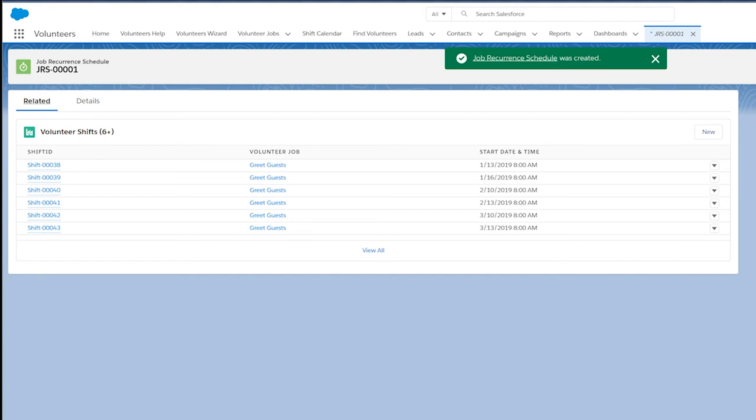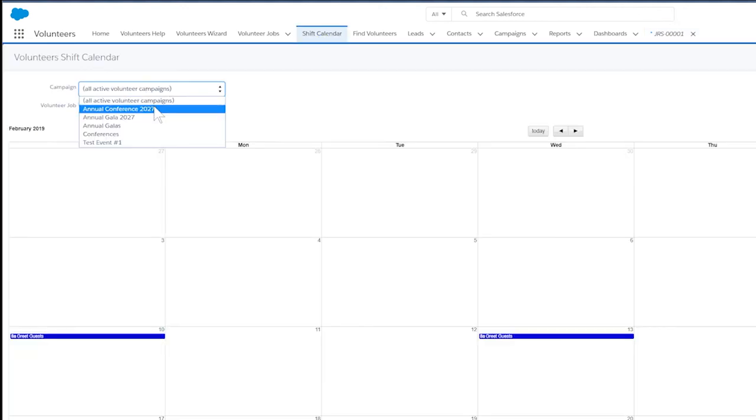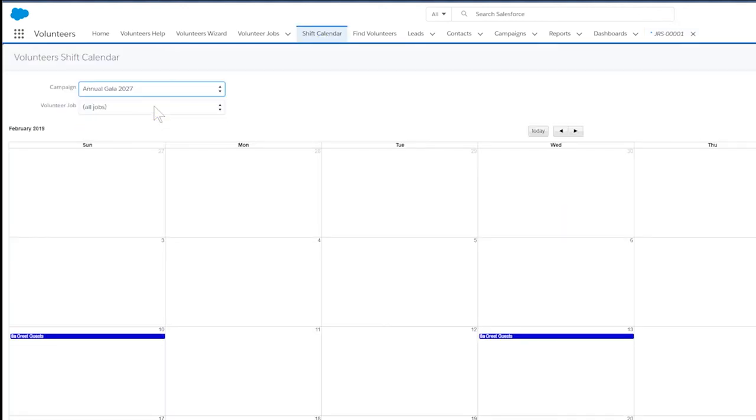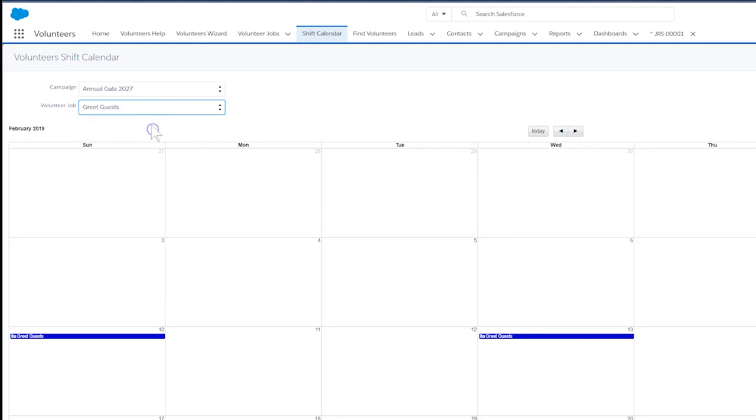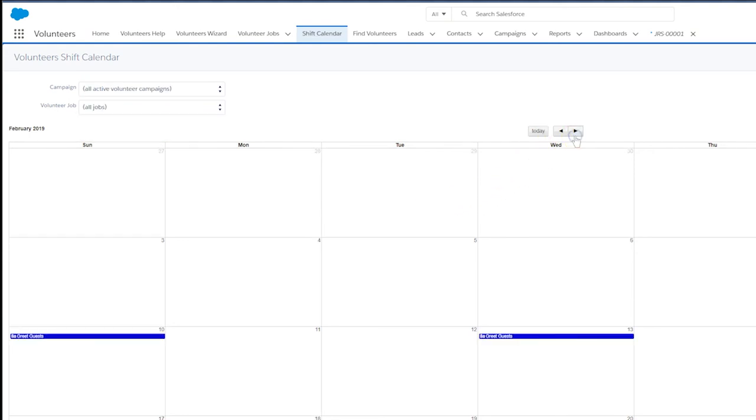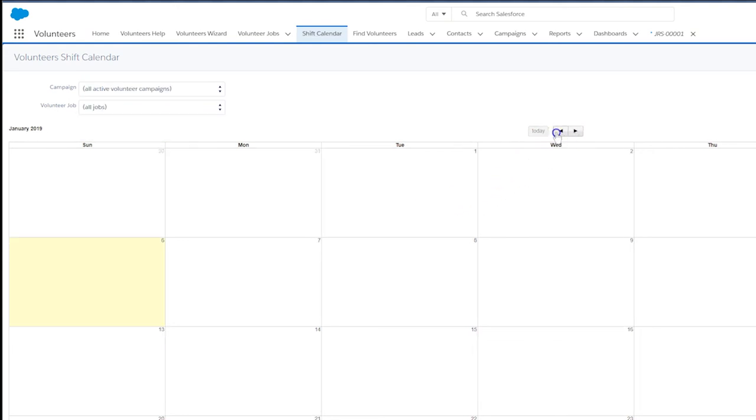You can also check out your newly created shifts on the shift calendar. When you're in Volunteers for Salesforce, you'll see the shift calendar tab at the top. You can limit the shifts you see by selecting the relevant campaign and job from the drop down menu. Finally, navigate to the right month using the arrows directly above the calendar.